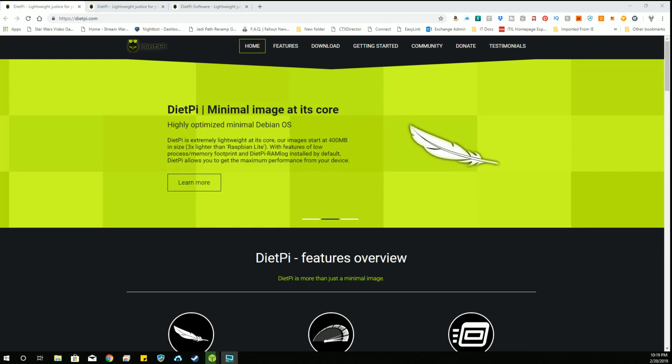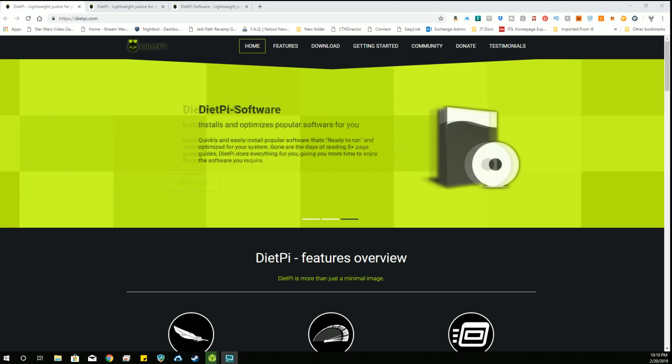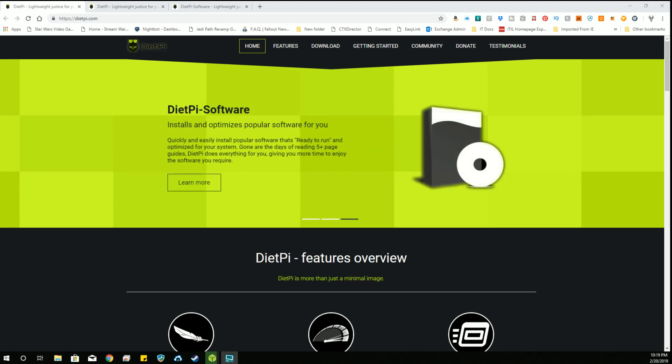Hey there! Welcome to another Raspberry Pi operating system install. Today we're going to install DietPi.